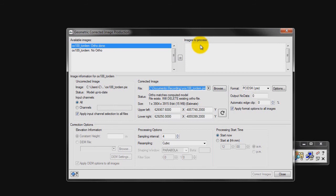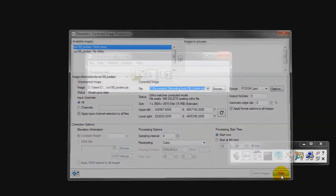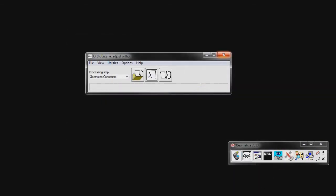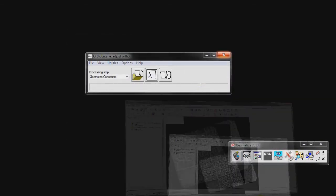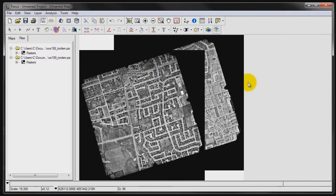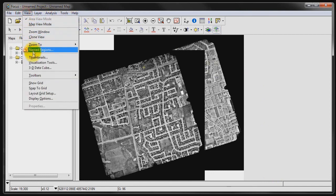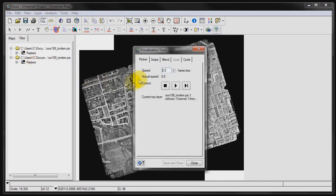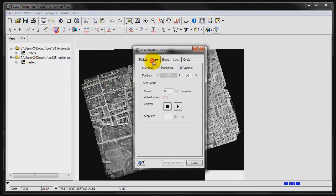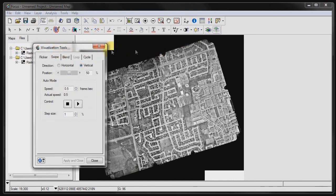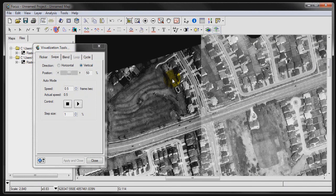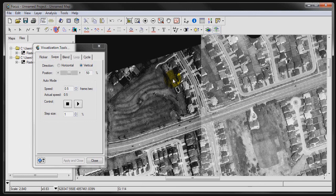Once the ortho has been generated, we can open it in Focus to verify the shift in the image. Open the generated ortho and OS 189 toward M for comparison as this is the image we used as our georeference source. Click on View, Visualization Tools, and Swipe. You can now zoom into your image. You can see that both images overlay nicely with each other. You have now completed an Adjust Ortho project.